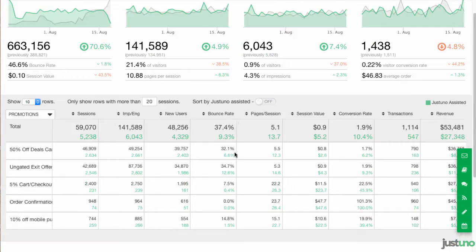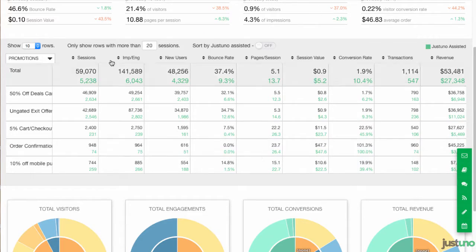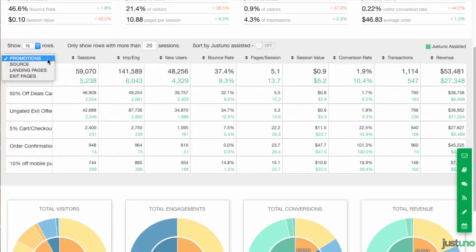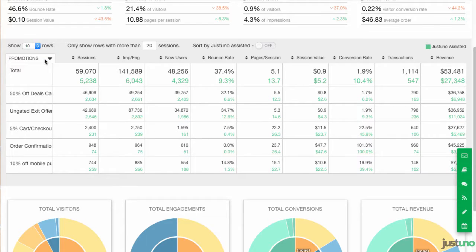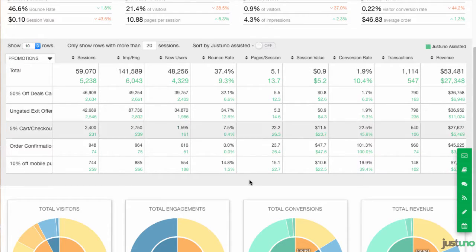For the data below, you have four options: promotions, source, landing page, and exit pages. For the promotions data, this is the only section where the numbers are based off of impressions, not traffic.